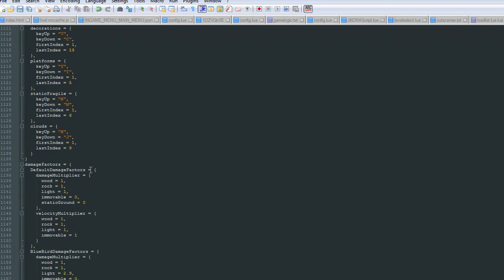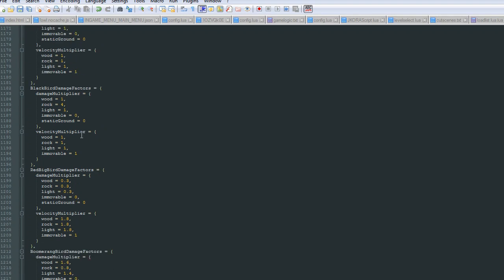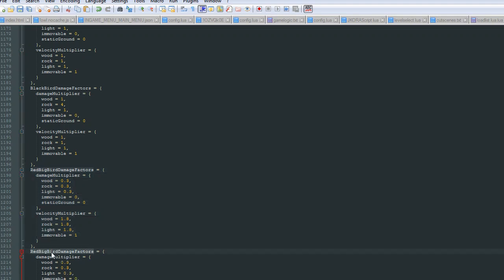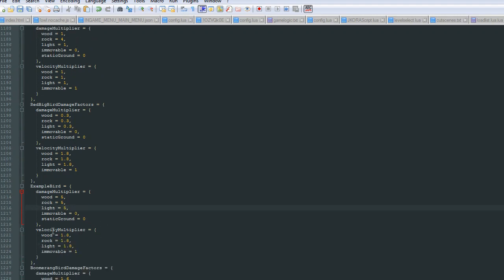Now we've got damage factors. This is where you get to customize how much damage your bird can do. I'm going to base this on Big Red, or Terrence. I'm going to copy his data and paste it, and give this a name like 'example bird'. We can set the damage multiplier to however much we want — let's make that 5, 5, and 5. The velocity multiplier shows how far the blocks get sent. Where the damage is so high, the velocity wouldn't really matter, but of course you can always make it the other way around where the velocity is high but the damage is low.